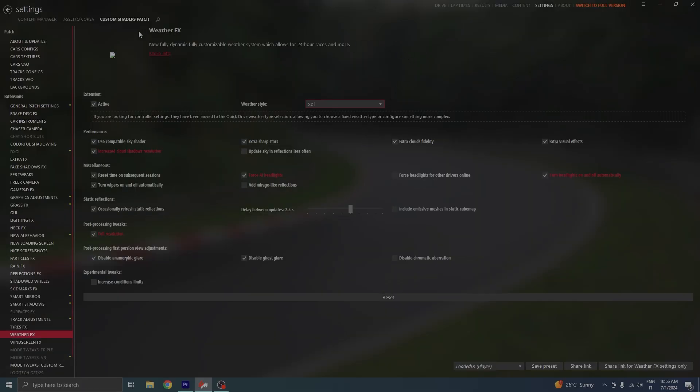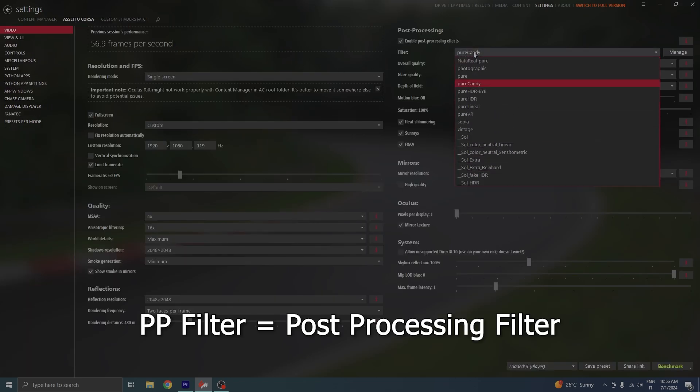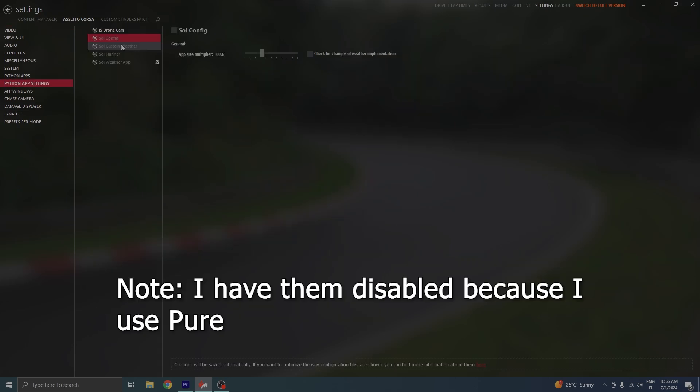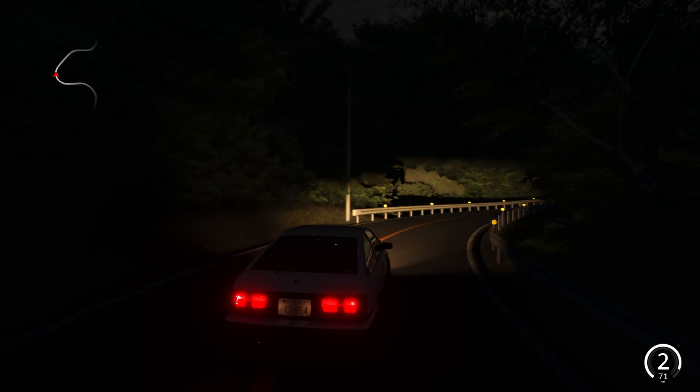One very important thing that you should check is going to Settings, Assetto Corsa Video, putting the PP filter to SOL. This will optimize your game and make it much better. Another thing I suggest doing is heading over to Python app settings and enabling everything with SOL.